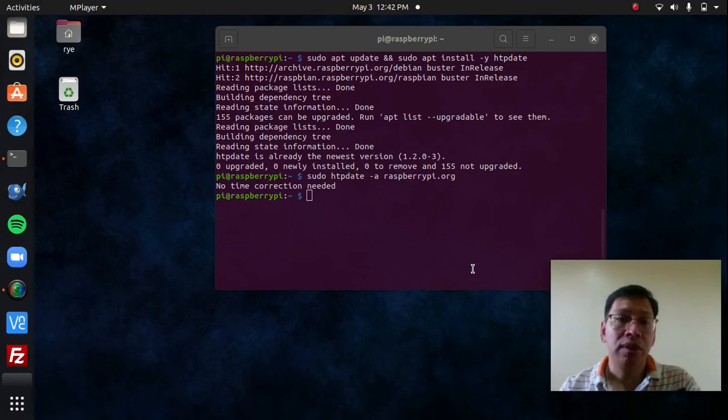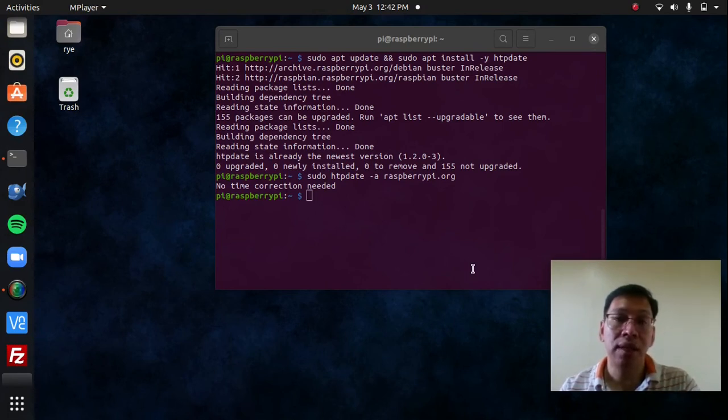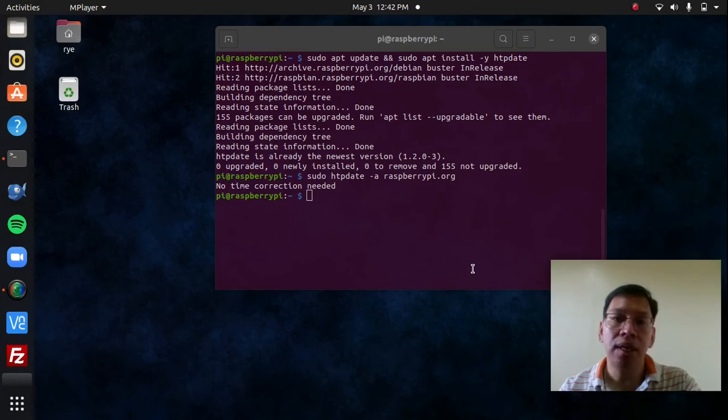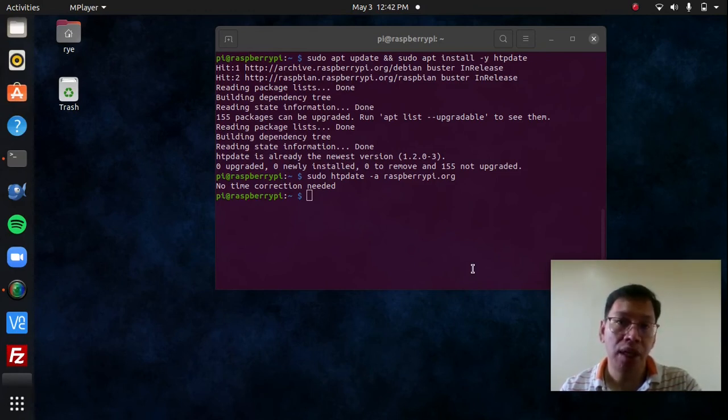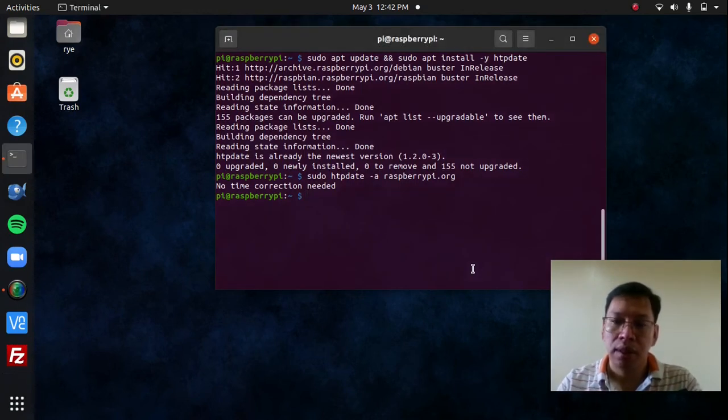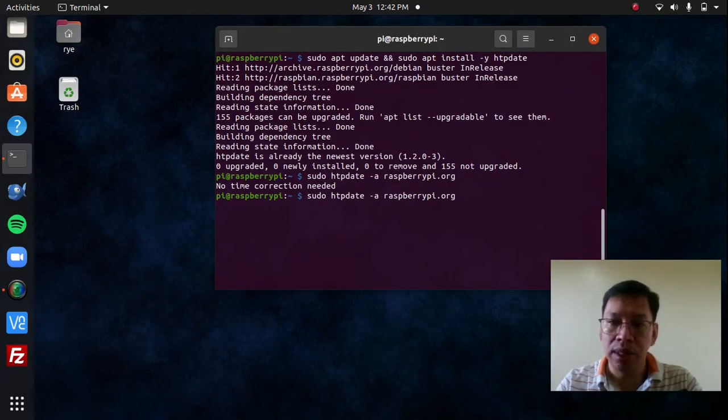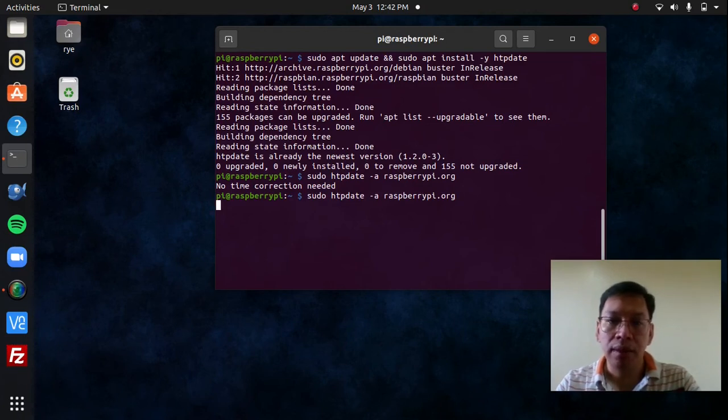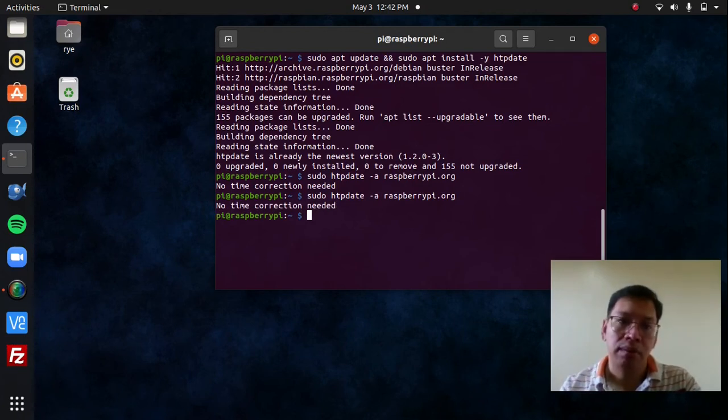The problem that I usually get after installing HTPDate is that sometimes time is not being updated with an output saying time change failed. I'm going to try and rerun the command. It's not showing up right now, but the reason for that is that HTPDate is already running in the background.